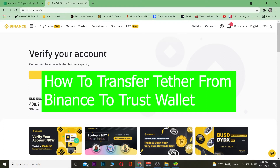Yo, what is up everybody! Welcome — good morning and good afternoon to everyone watching. It's Pivichi Kevin, and you're watching the How To Guide YouTube channel. In this video I'm going to be teaching you guys how you can transfer Tether from your Binance to Trust Wallet.